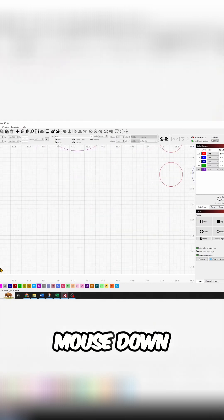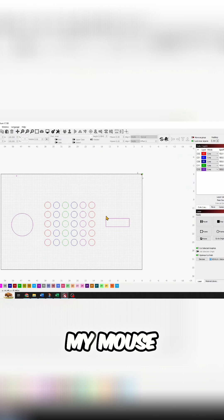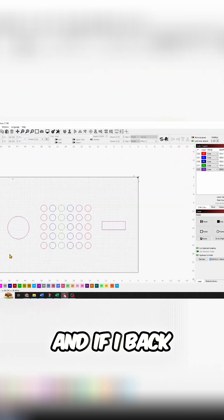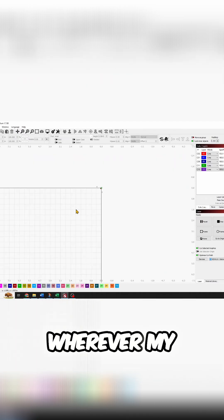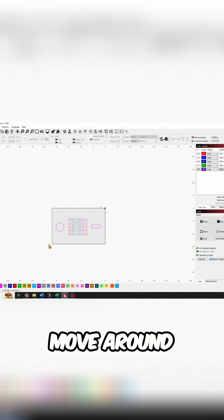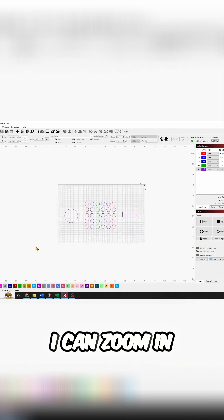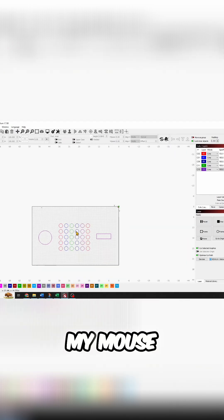So if I put my mouse down here, it zooms to my mouse. And if I back up, it backs up from wherever my mouse is. I can zoom in and out by moving my mouse.